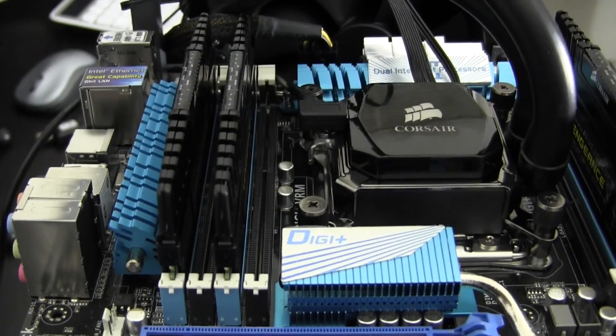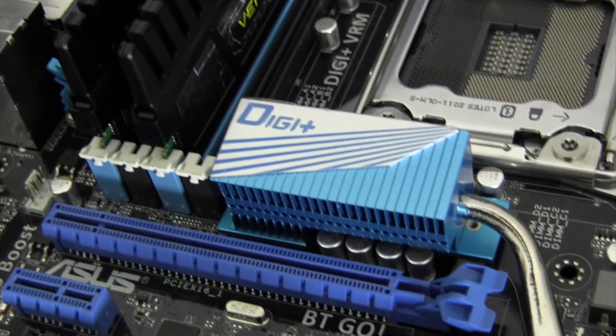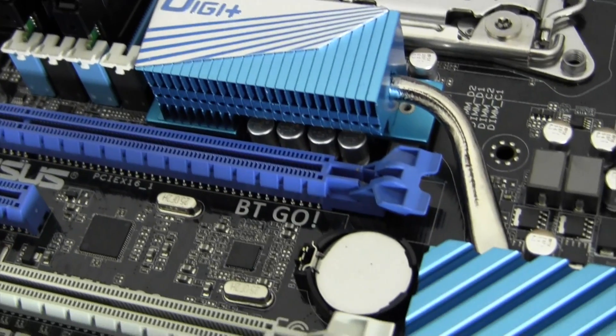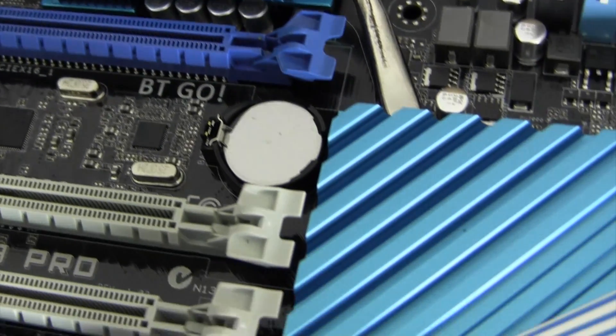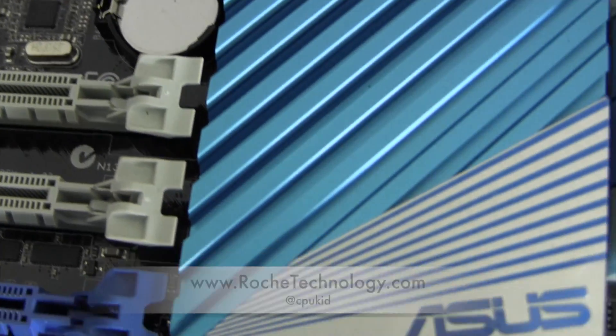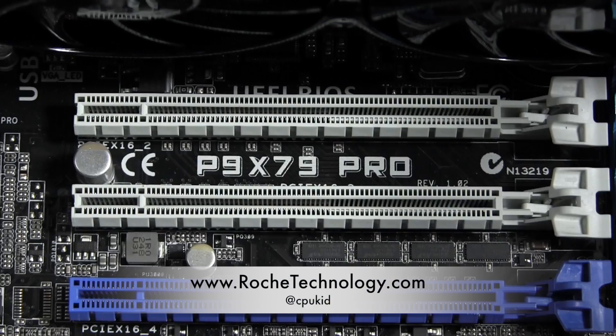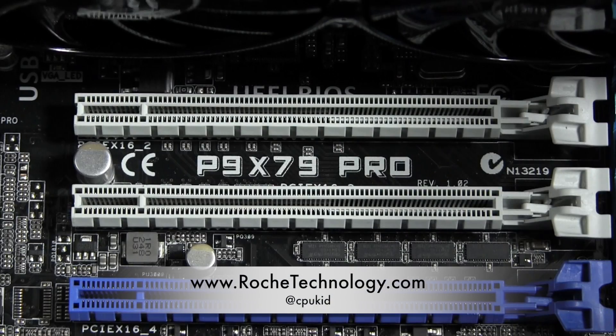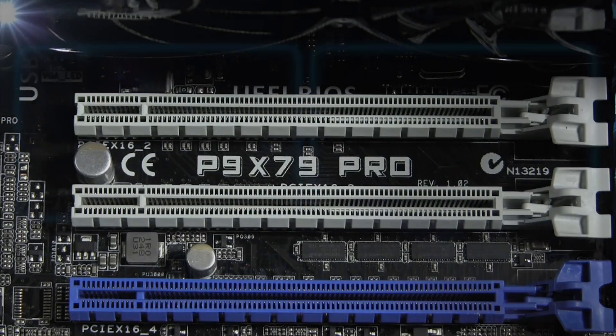Be sure to let me know your thoughts on the P9 X79 Pro from Asus down in the comments. I'm at CPUKid on Twitter. Also be sure to check out RoachTechnology.com and I hope to see you guys in my next video.